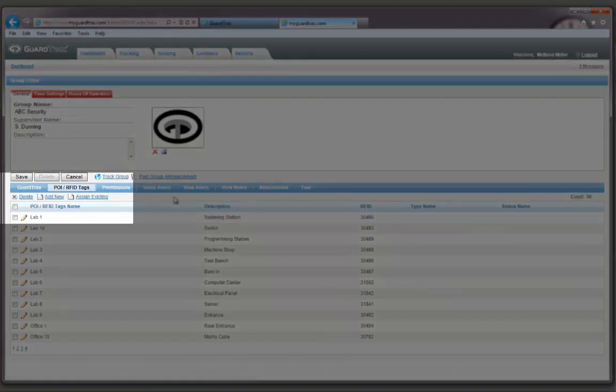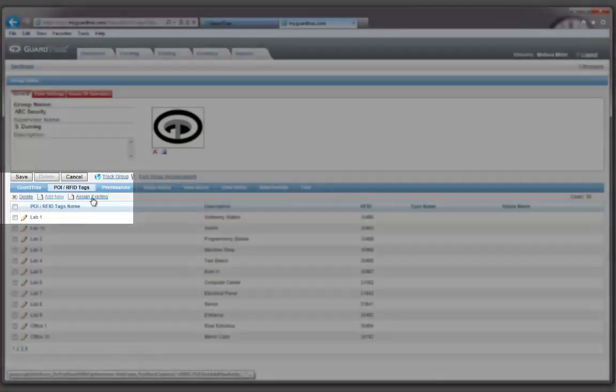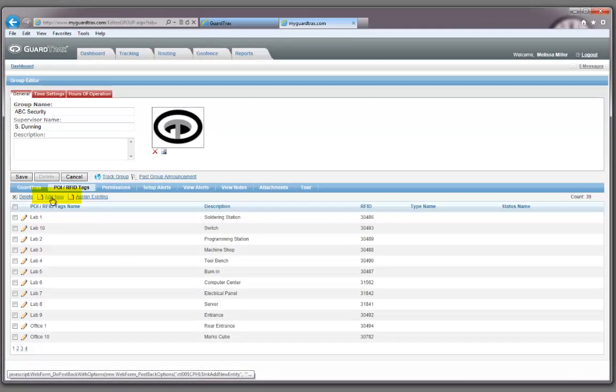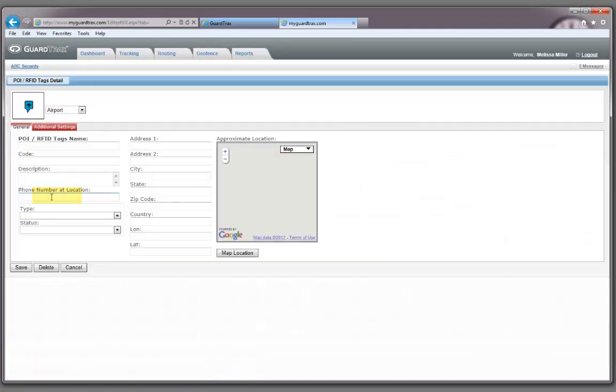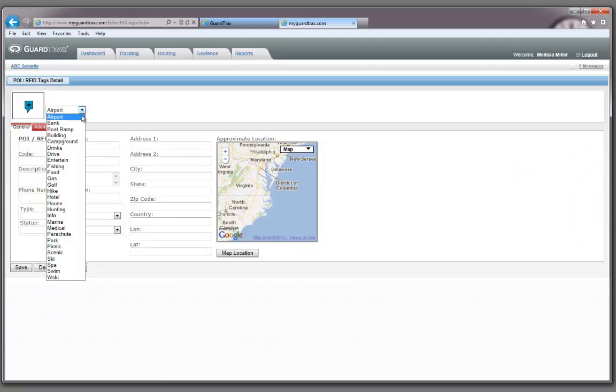You have three options for RFID tags: Delete, Add New, or Assign Existing. Click on the Add New link. The choice of icon is defaulted to an airport symbol. You can change the icon or you can leave it as is.